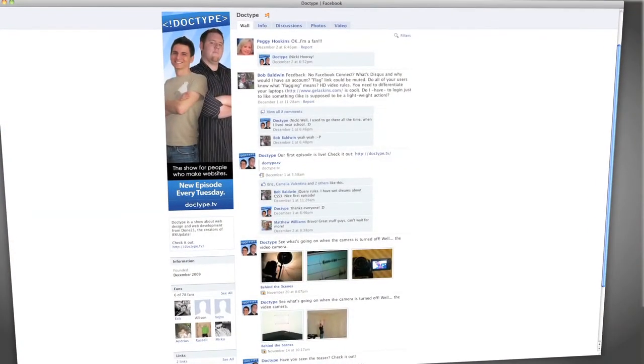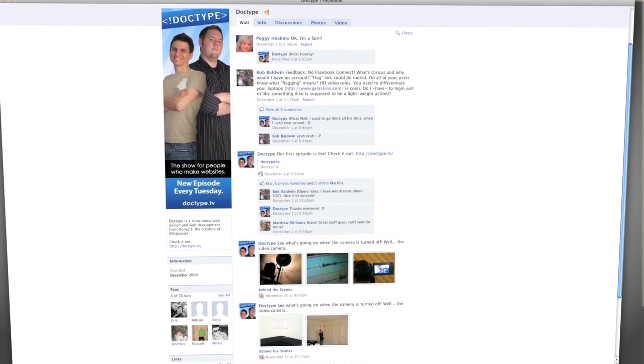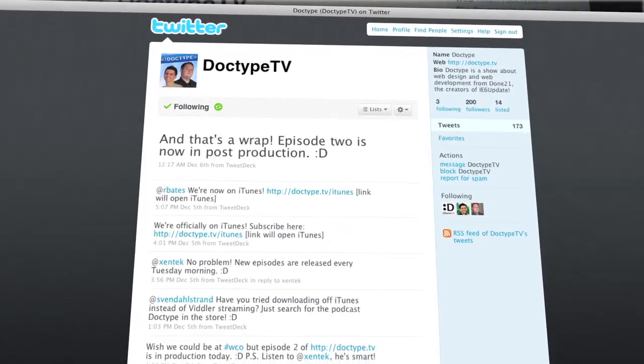That's it for this week's episode of Doctype. Be sure to stop by our Facebook fan page and follow @DoctypeTV on Twitter. If you have a question you'd like answered on a future episode, send us an email at questions@Doctype.tv. We recently added an RSS feed and we're now on iTunes, so be sure to subscribe. Until next Tuesday, remember: every great webpage starts with Doctype.